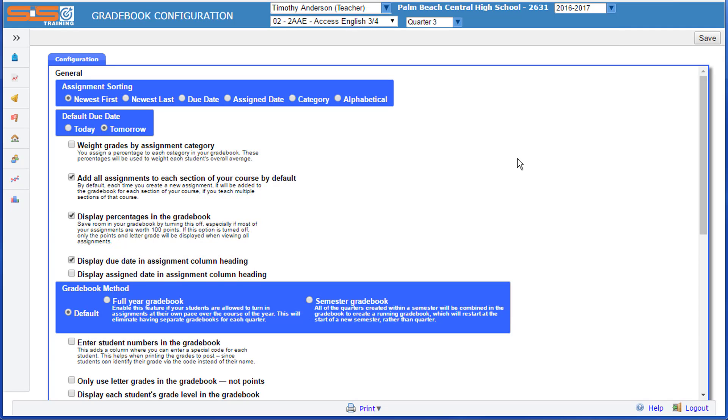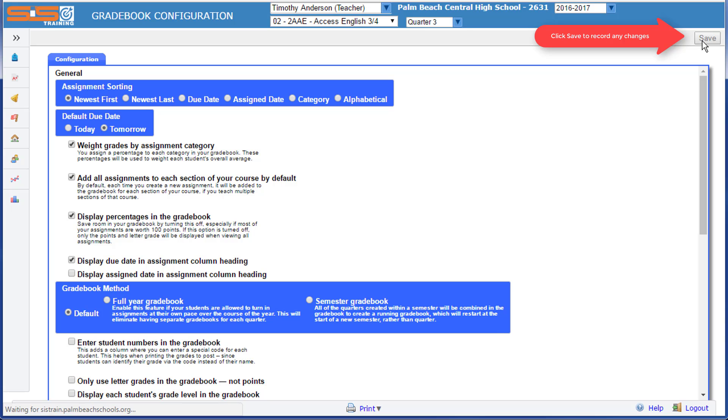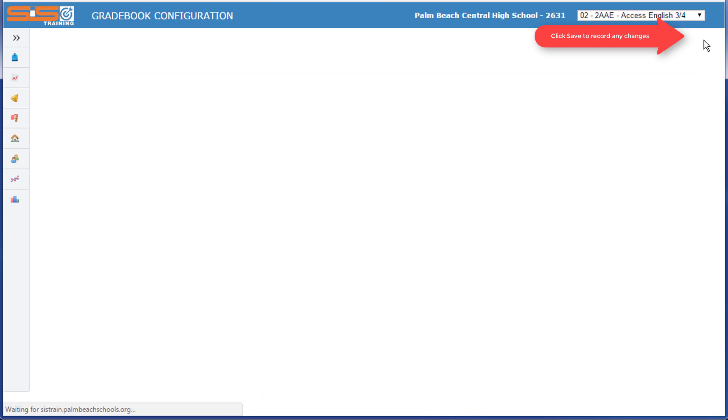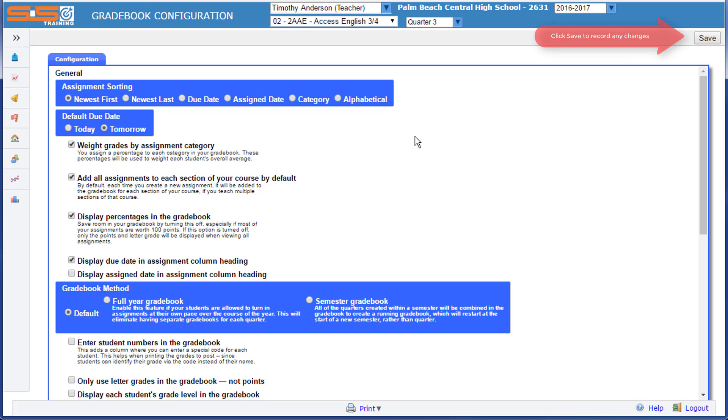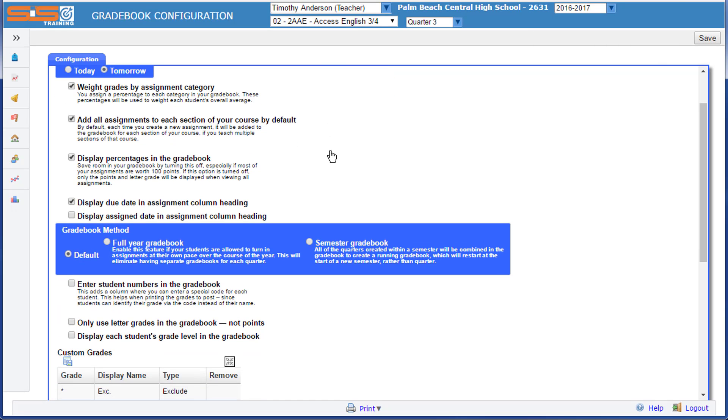For the examples used here, I'm going to go ahead and set this to Weight Grades by Assignment Category, and then click on the Save button to make sure that that setting is saved. You'll see additional options as you scroll down the screen.